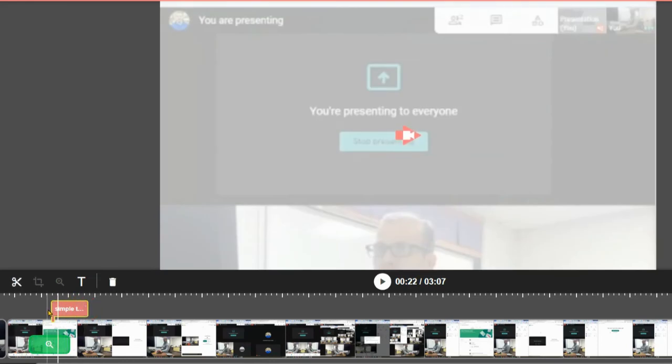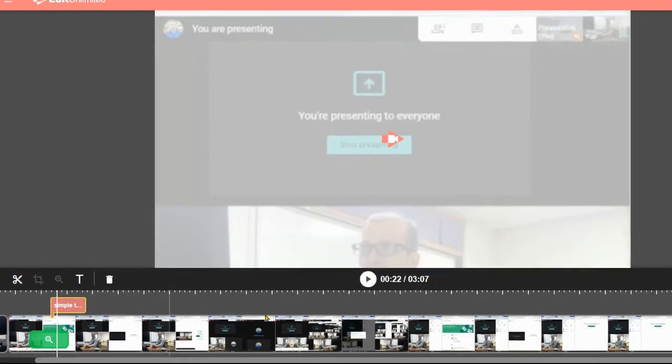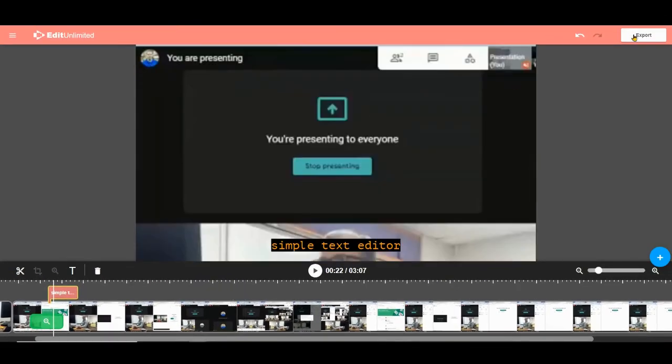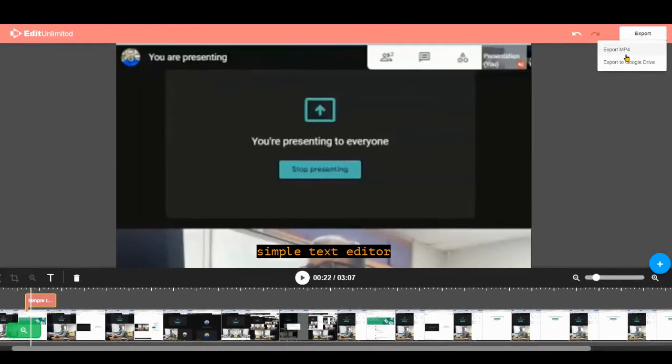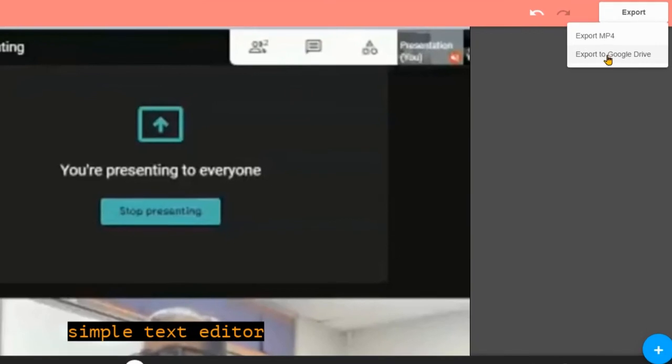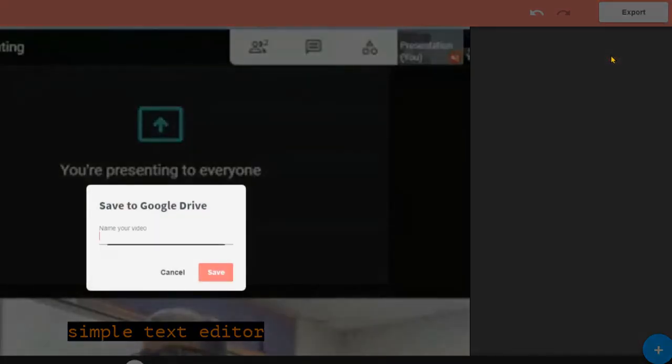When I'm all done, I will hit Export and I will use Export to Google Drive. Export to MP4 would save it to my computer, but I'm going to use Export to Google Drive. It'll go to my Screencastify folder.